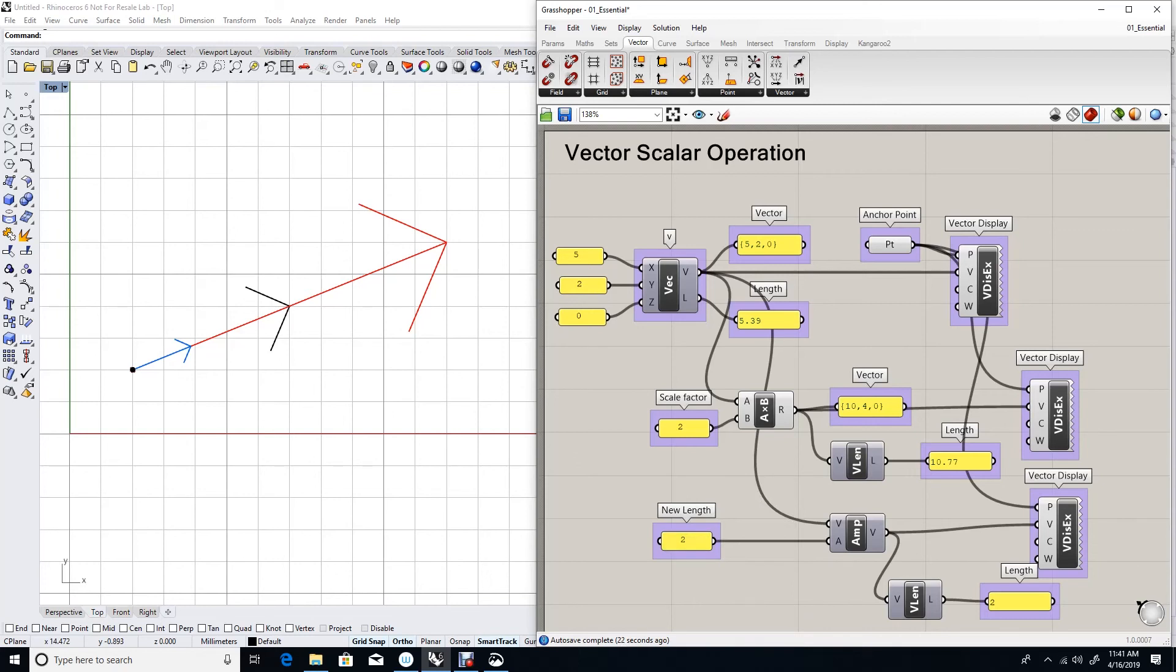In order to scale a vector, you need to use the multiplication component. And if you need to set a length to a specific value, then you can use the amplitude component.